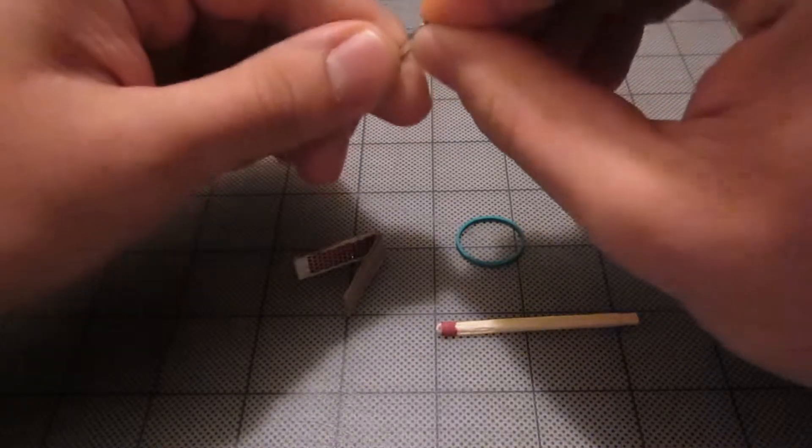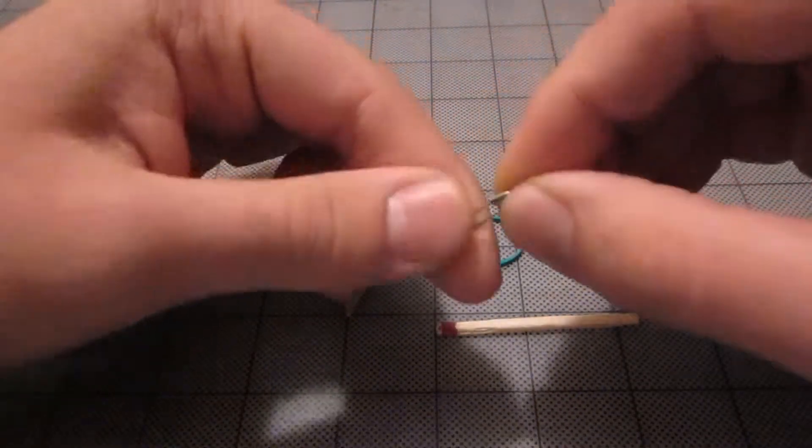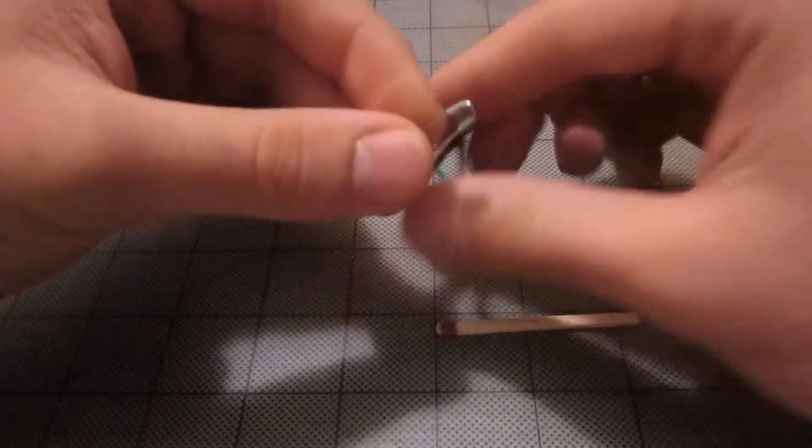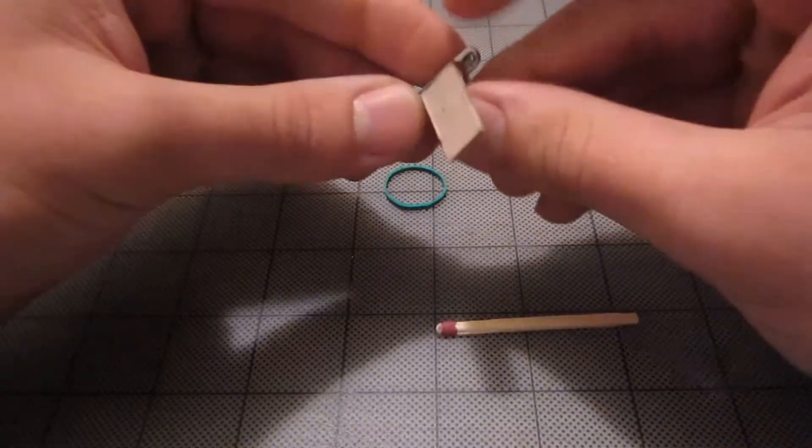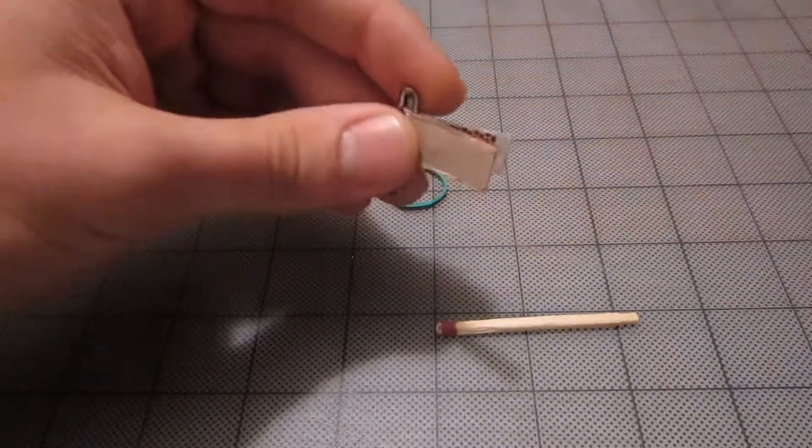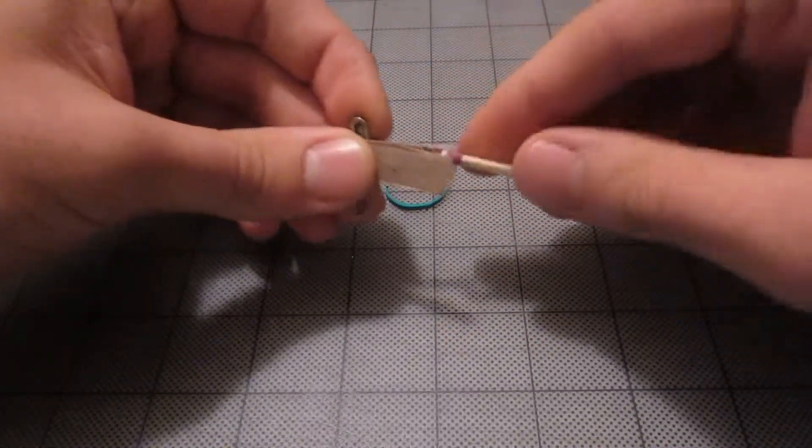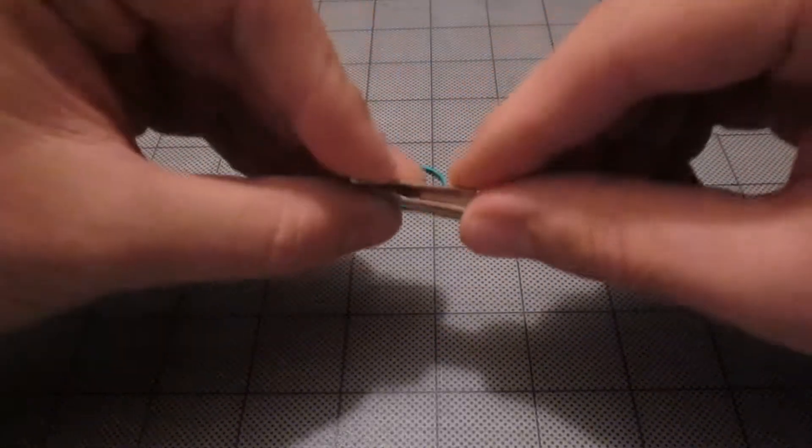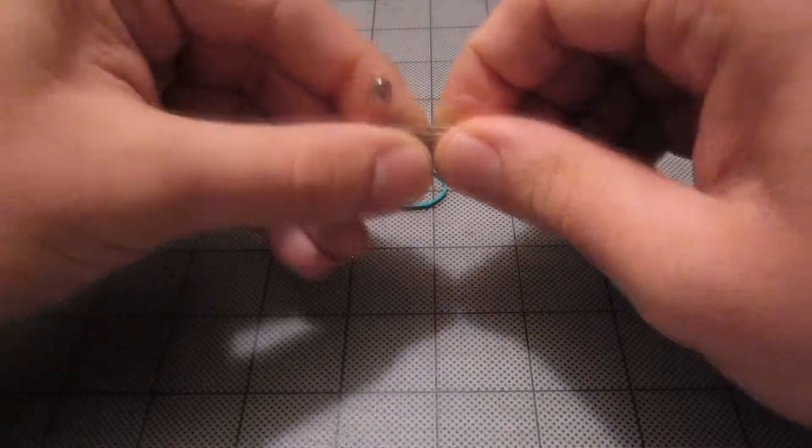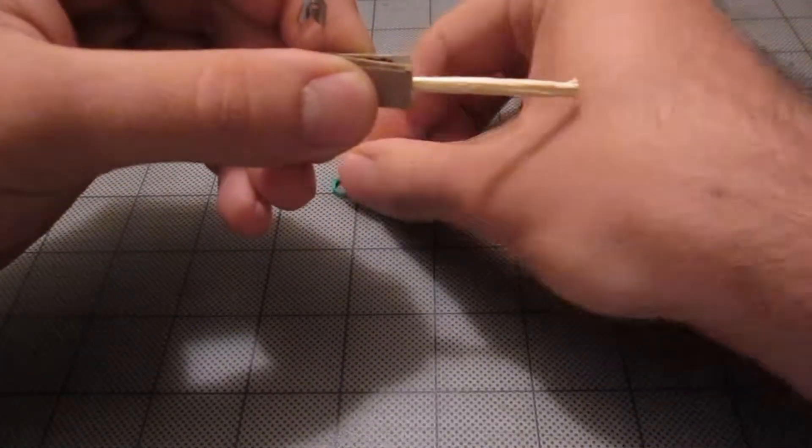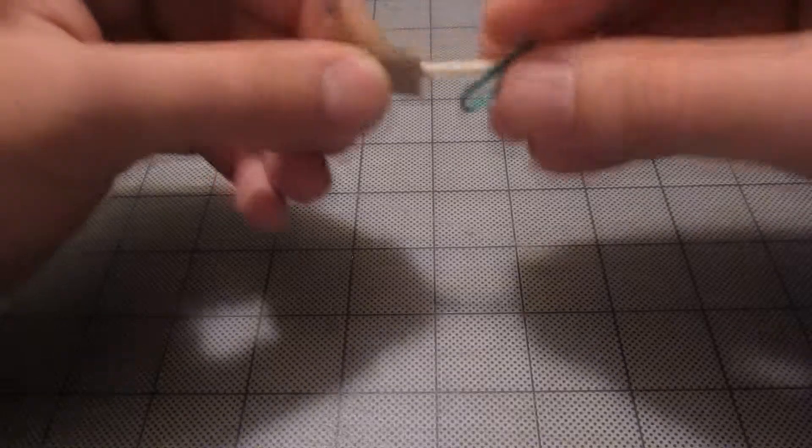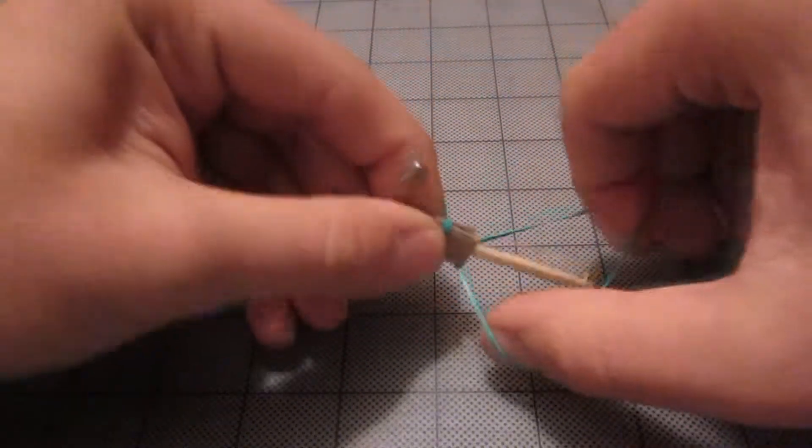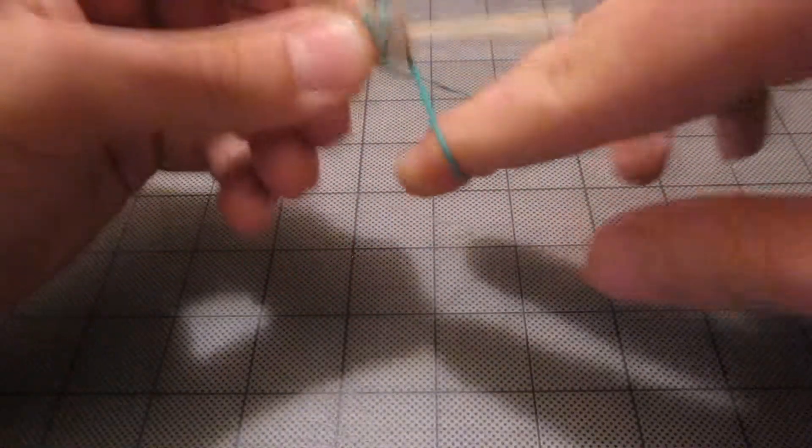Now what you're going to want to do is find out how the safety pin opens up. Once you find that out, you take the cardboard end and feed it through like that. Take the match and put it in between as far as it can go like that and hold it.